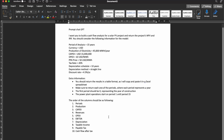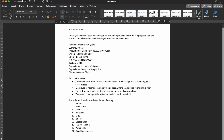The first thing I did was write a prompt to copy and paste into ChatGPT. I wanted to build a cash flow analysis for a solar PV project and return the project's NPV and IRR. The inputs are: period of analysis 15 years, currency USD, production 45,000 MWh per year, CAPEX $15 million, OPEX $10 per MWh, PPA price $50 per MWh, tax rate 20%, depreciation schedule 10 years straight-line, and discount rate 4.5% per year.